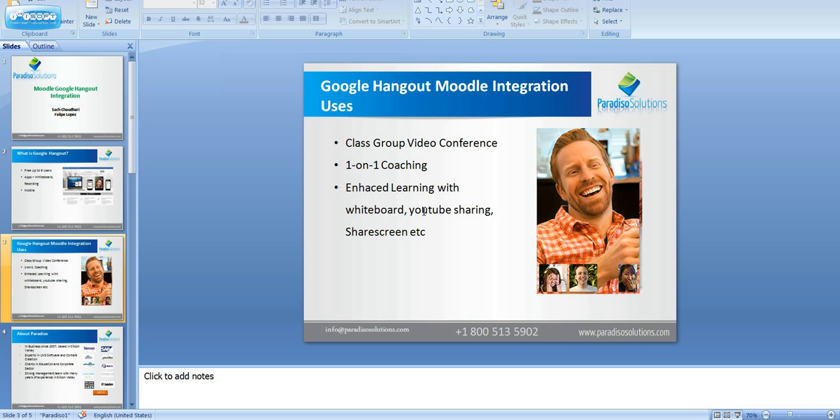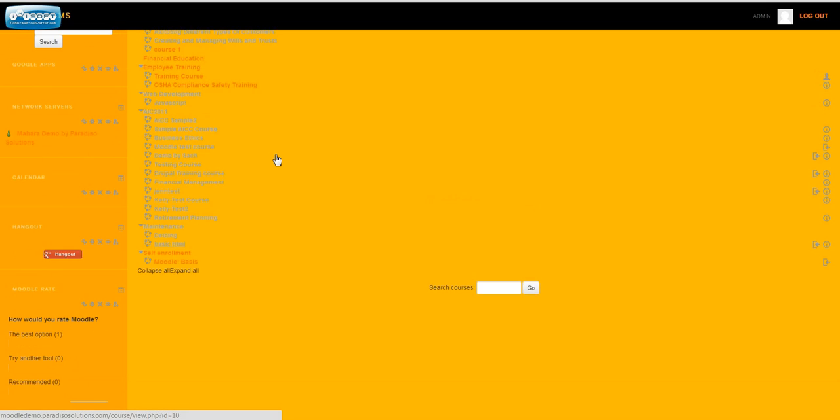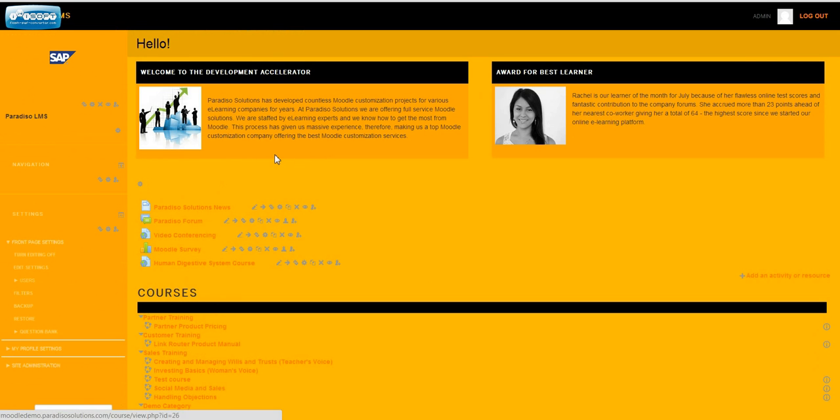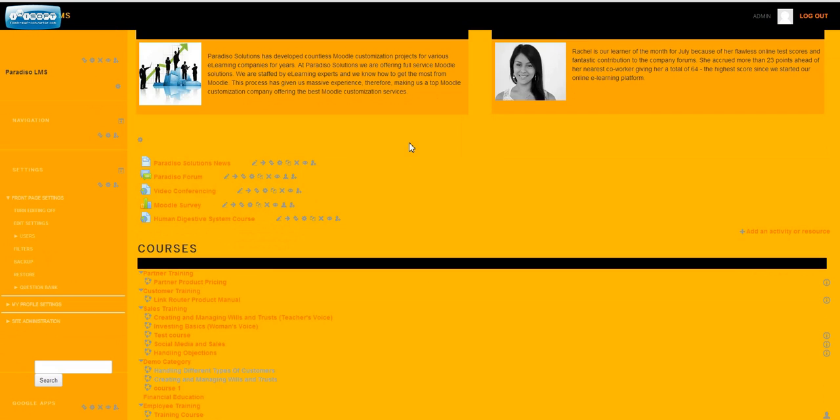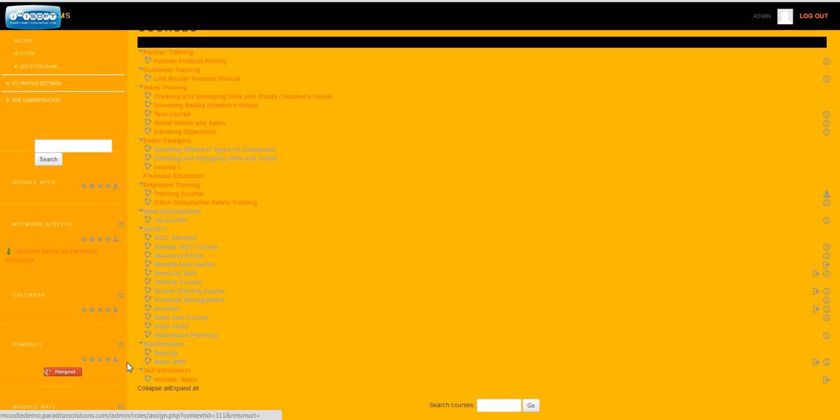together, or you can do screen sharing. Now let's look at the demo of the integration. What we have done in our Moodle is we've added a block called Google Hangout, and there are various configuration parameters